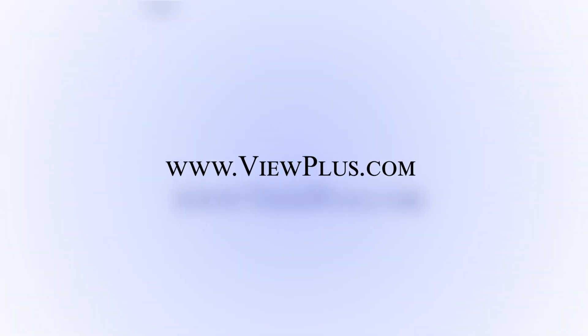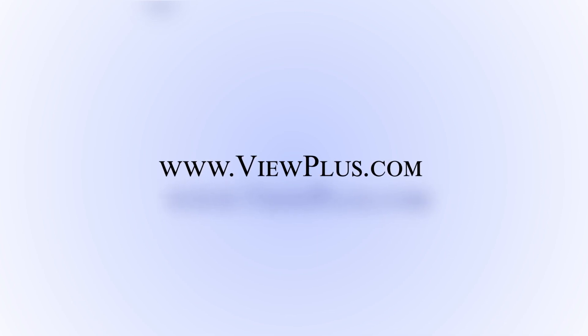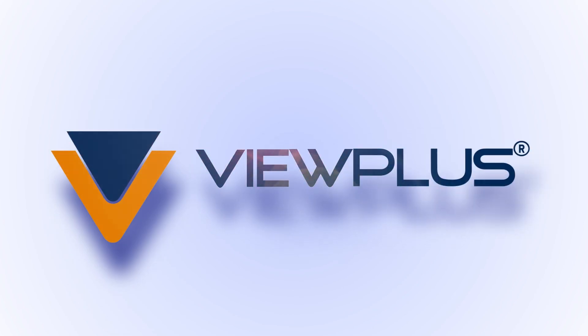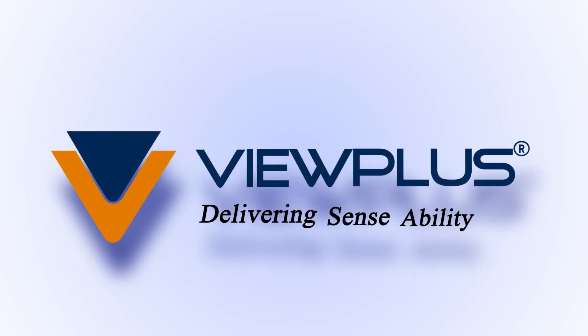This concludes our tutorial on creating charts and graphs in Microsoft Excel. To find more tutorials on this or other topics, please visit www.viewplus.com.